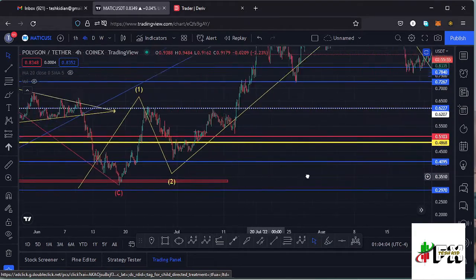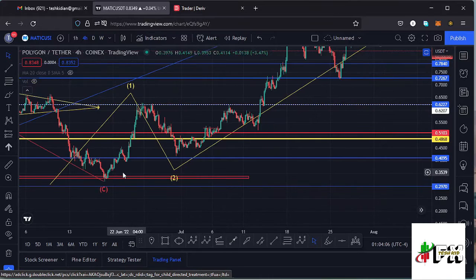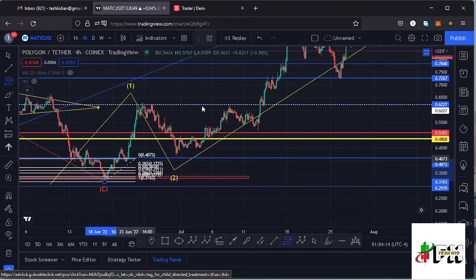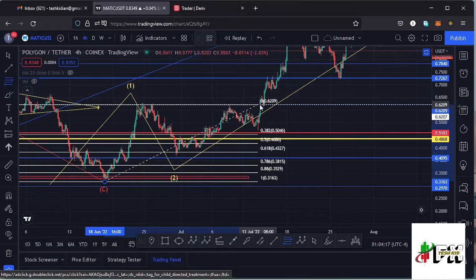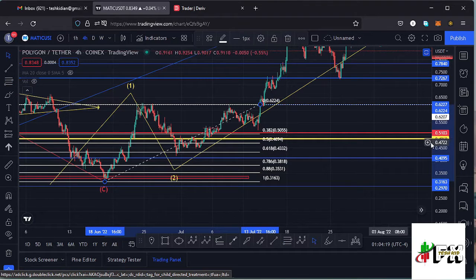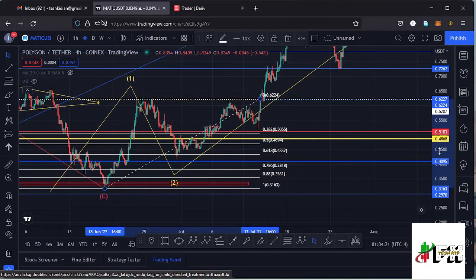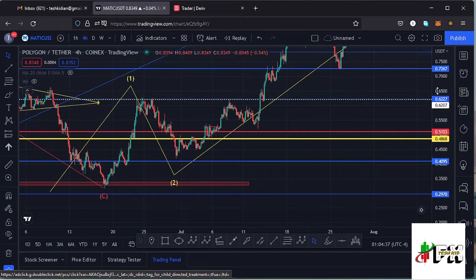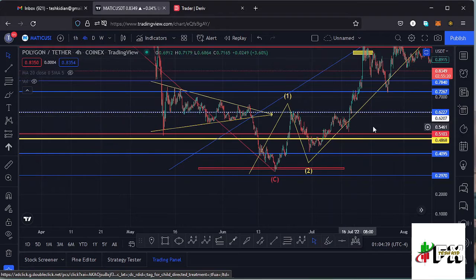Getting into the details of that fractal wave: after making our low, we saw a very nice bounce to the upper side, making a high for that first wave. Using the Fibonacci levels connecting from the low of wave one to the high of wave one, that gives me a minimum retracement area for wave two between the fib level 0.382 and fib level 0.618. You can see Polygon MATIC respected that level.